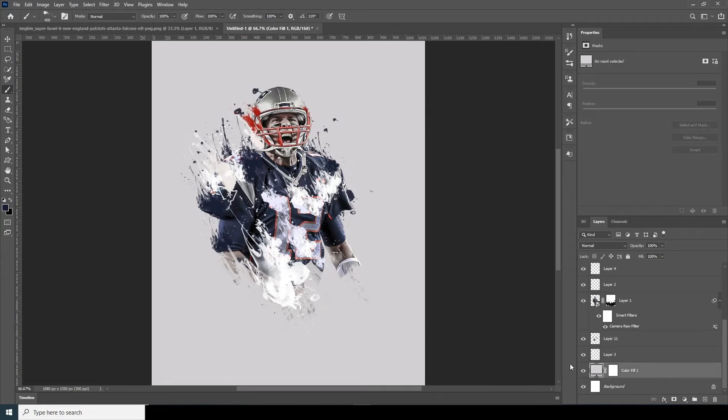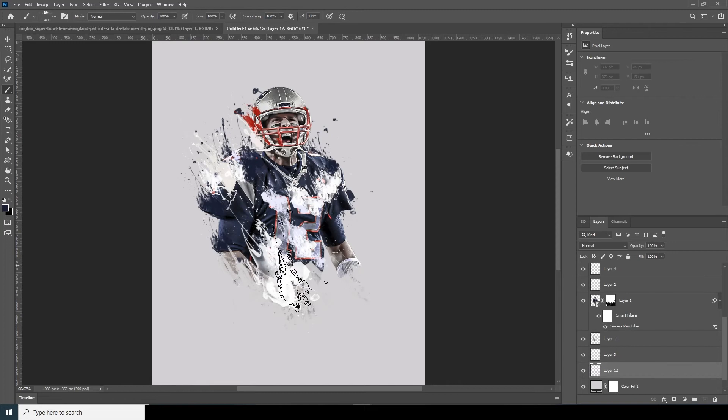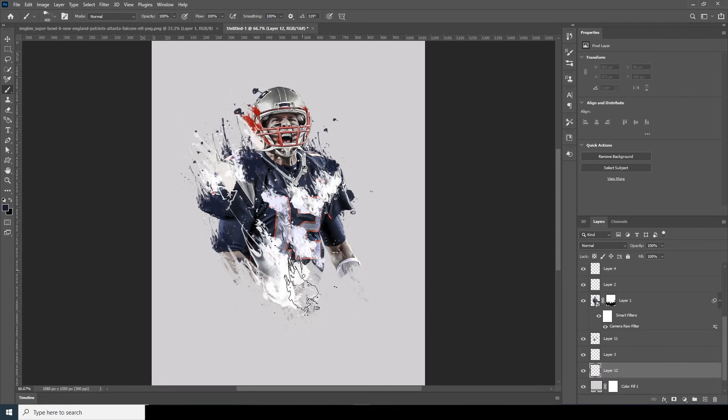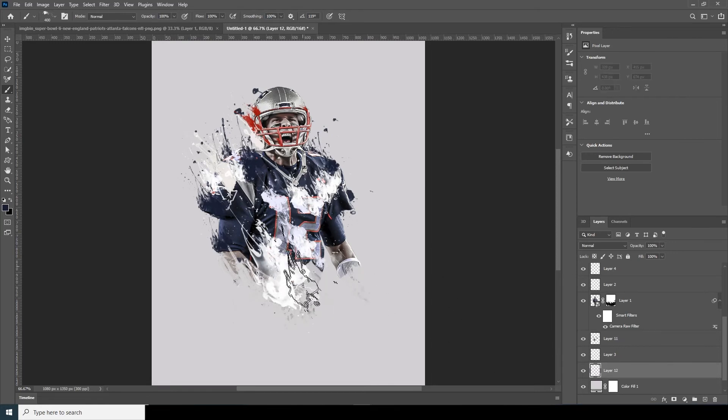Now let's go over here, go to the Brush tool again, create a new layer, and using the same brush add a kind of strokes over here.